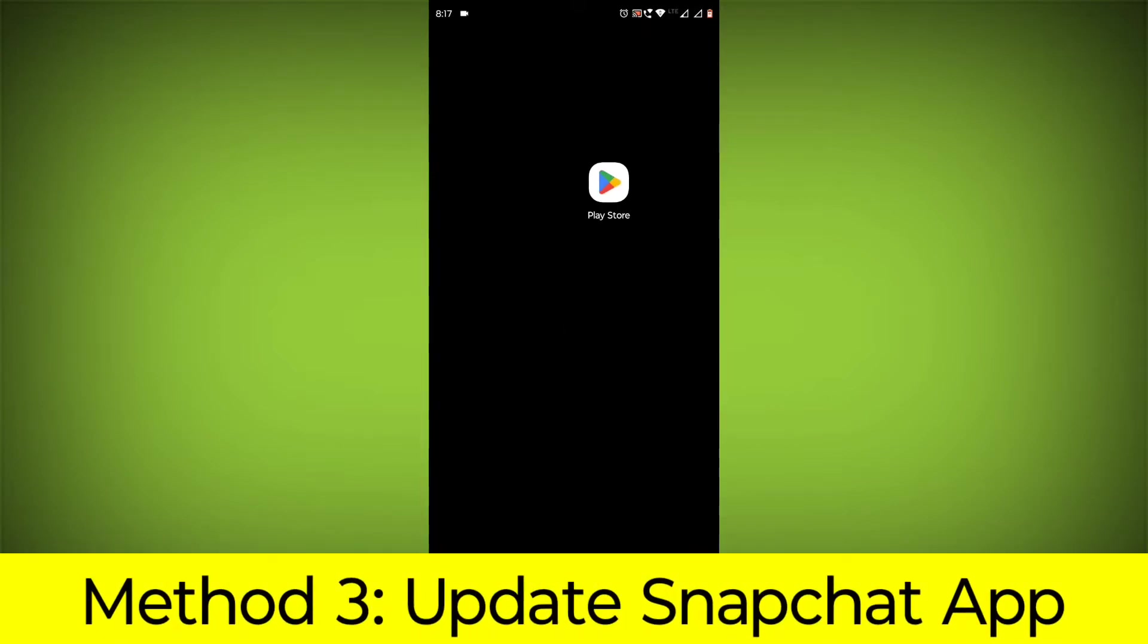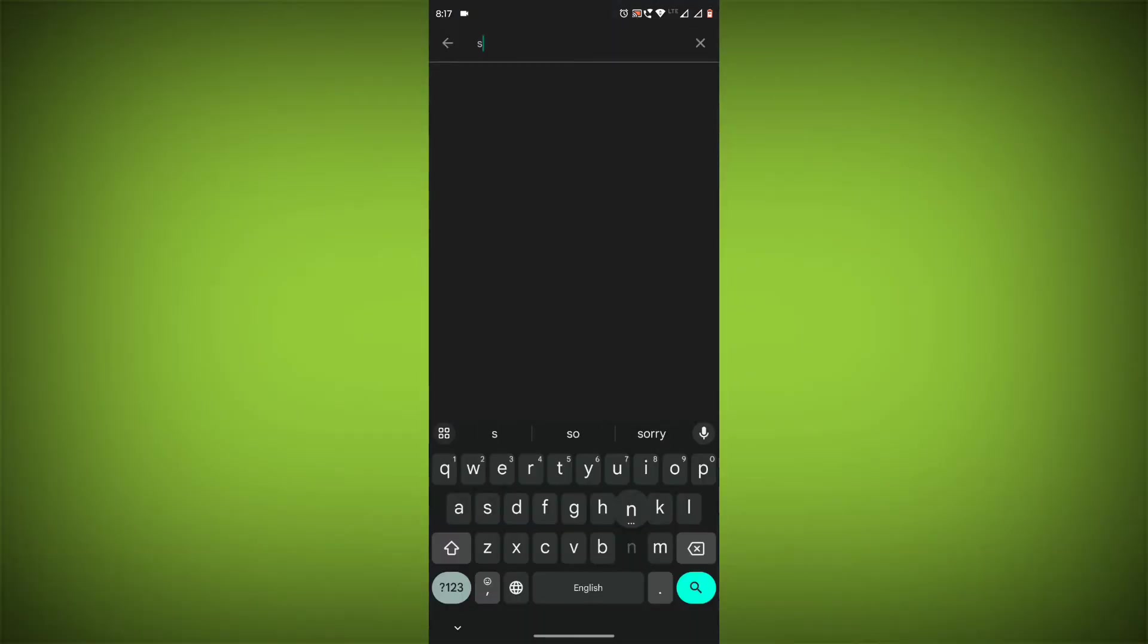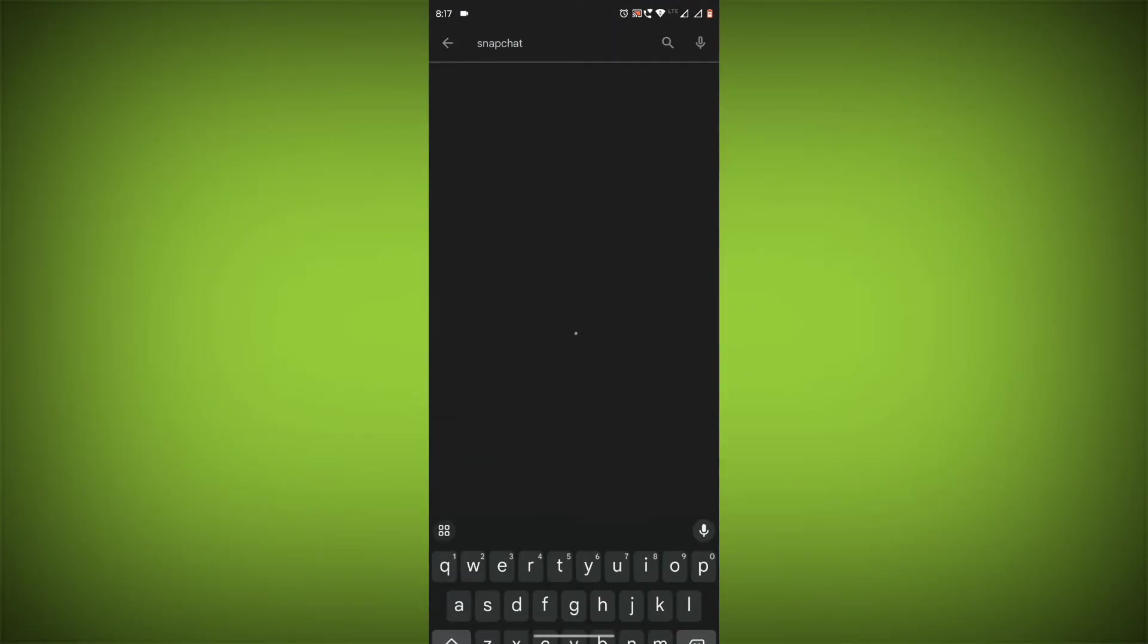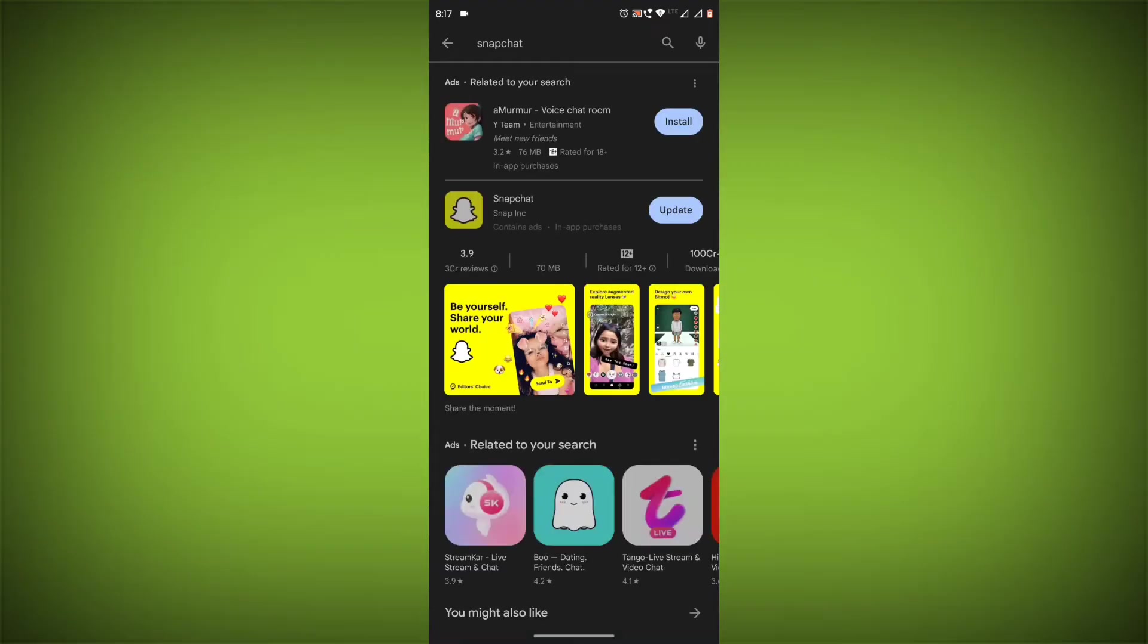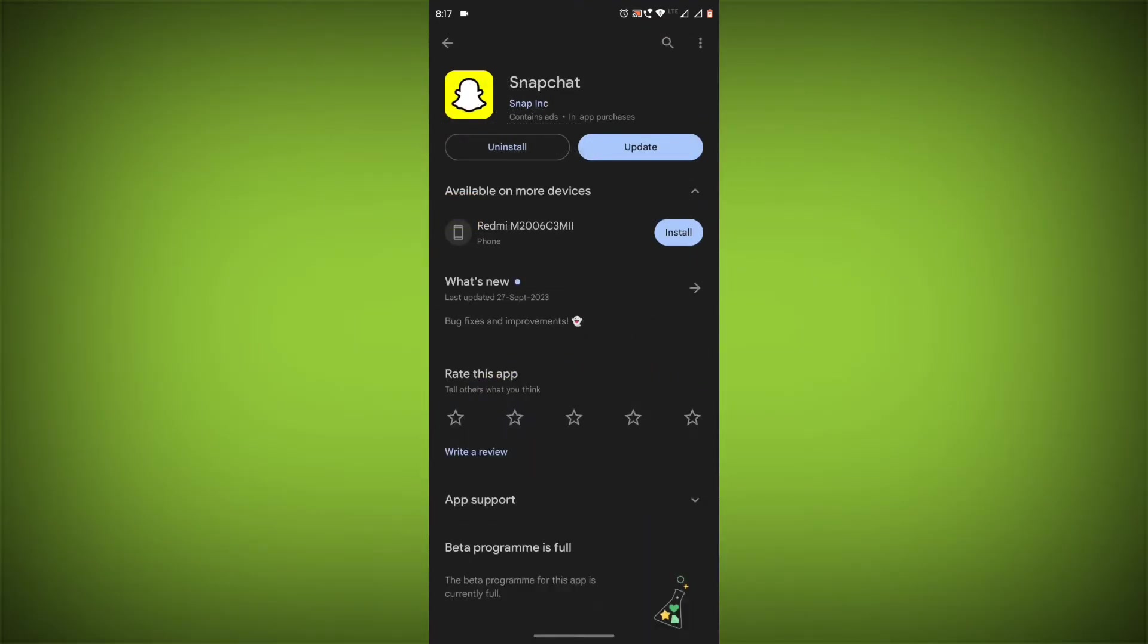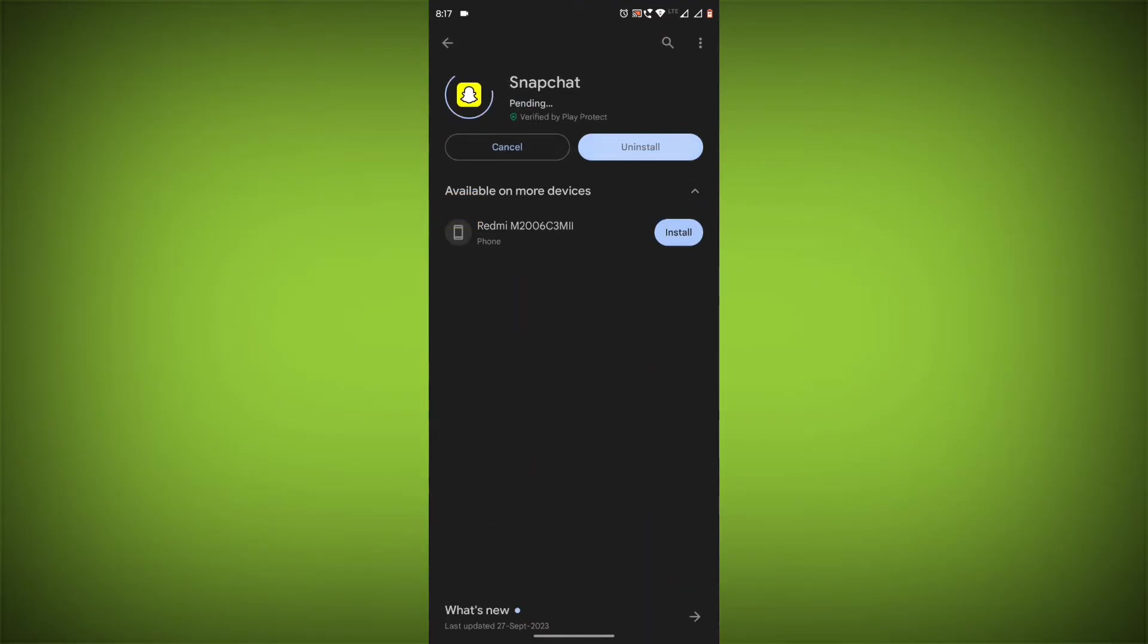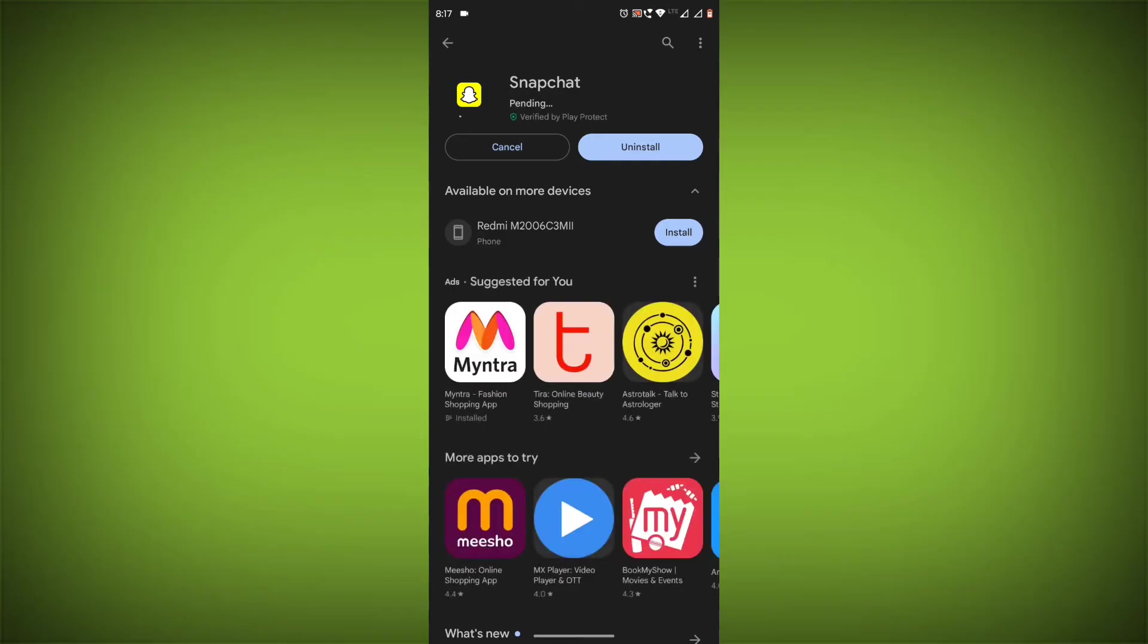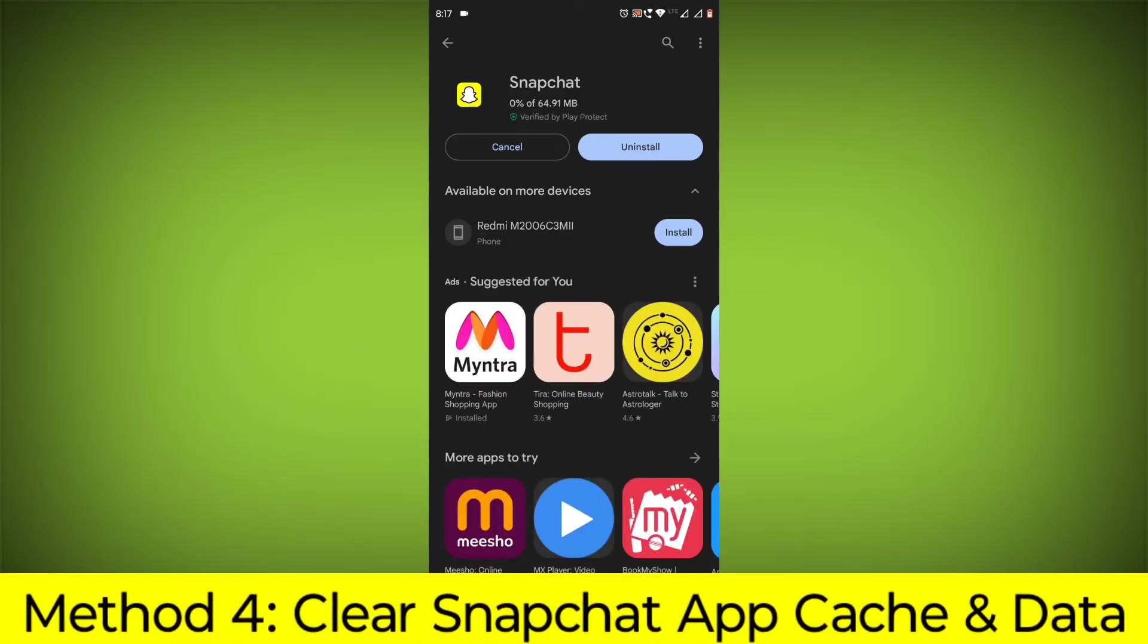Method 3: Update the Snapchat app. To do this, go to Play Store, search for Snapchat, and go to Snapchat. If there is any update, update it.